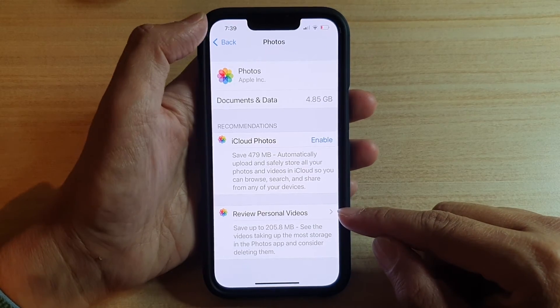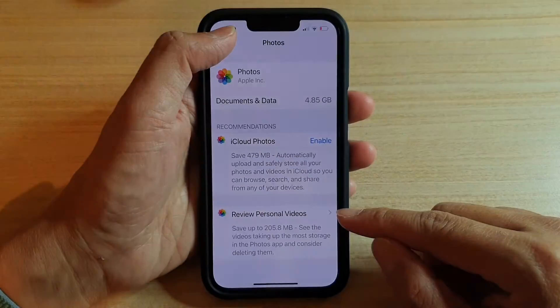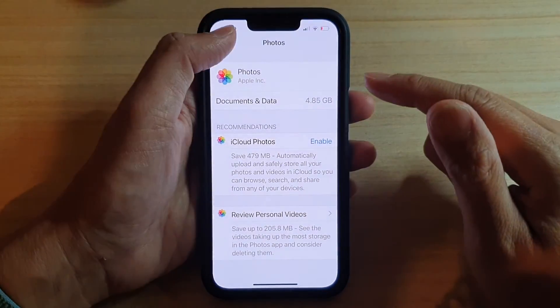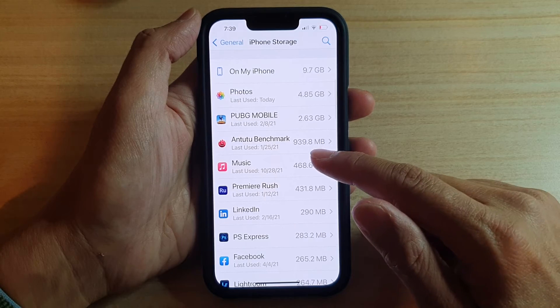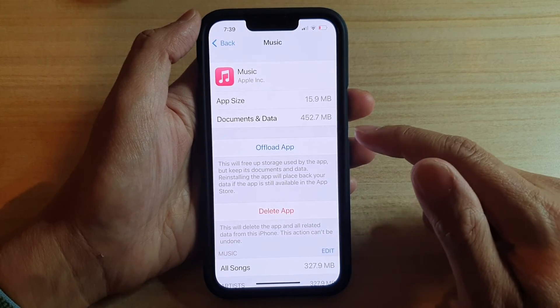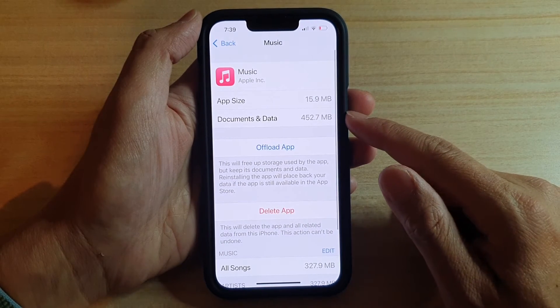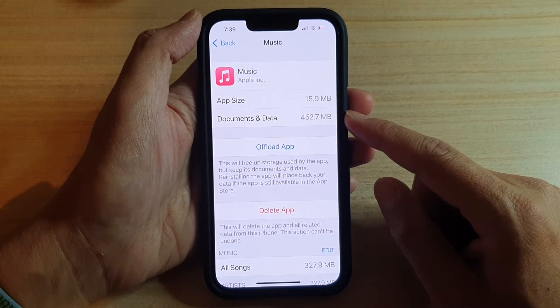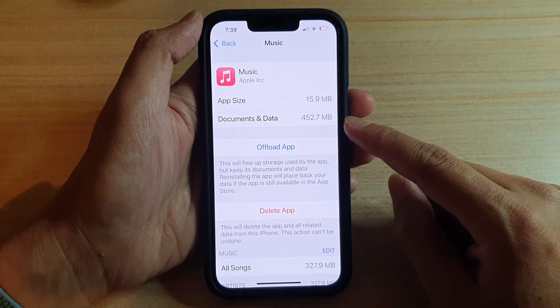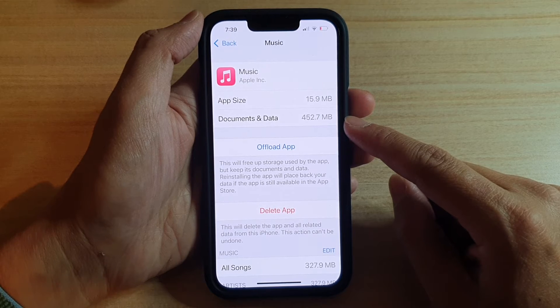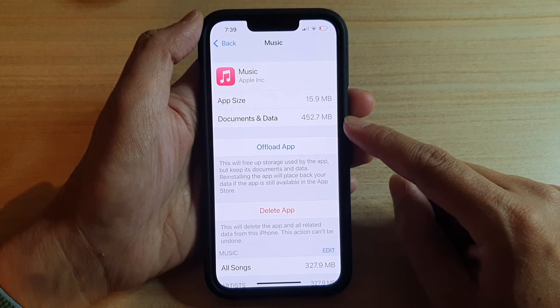You can also review personal videos. Now if I go back and let's say if I go into Music, it will show Documents and Data is 452.7 megabytes.